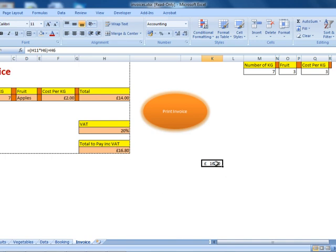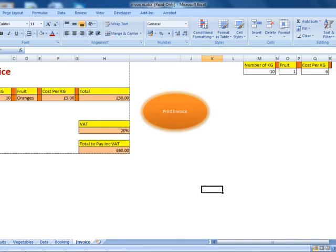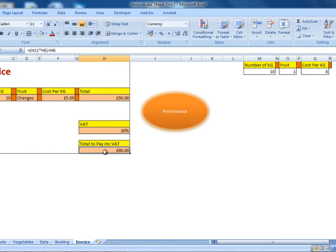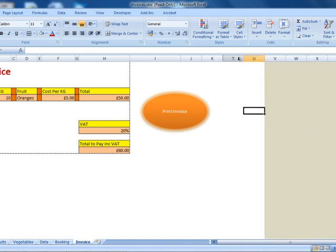Once I'm happy, the customer will be able to print the invoice. Let's go to the booking and change some figures: I'll select 10 kilograms, oranges, 5 pounds per kilogram. Check order — 10 oranges, 5 pounds per kilogram. This is the total amount, plus the VAT, including VAT the total amount will be 60 pounds. The member of staff will then print the invoice and hand it to the customer. Before finishing the tutorial, I'm going to highlight these columns, right-click, and hide them, because the customer doesn't have to see these. Thank you for watching.